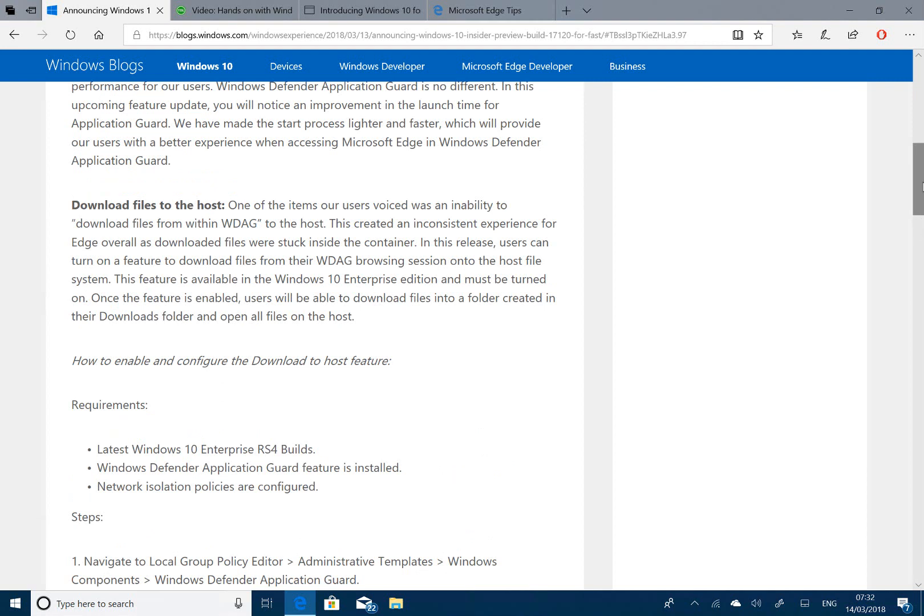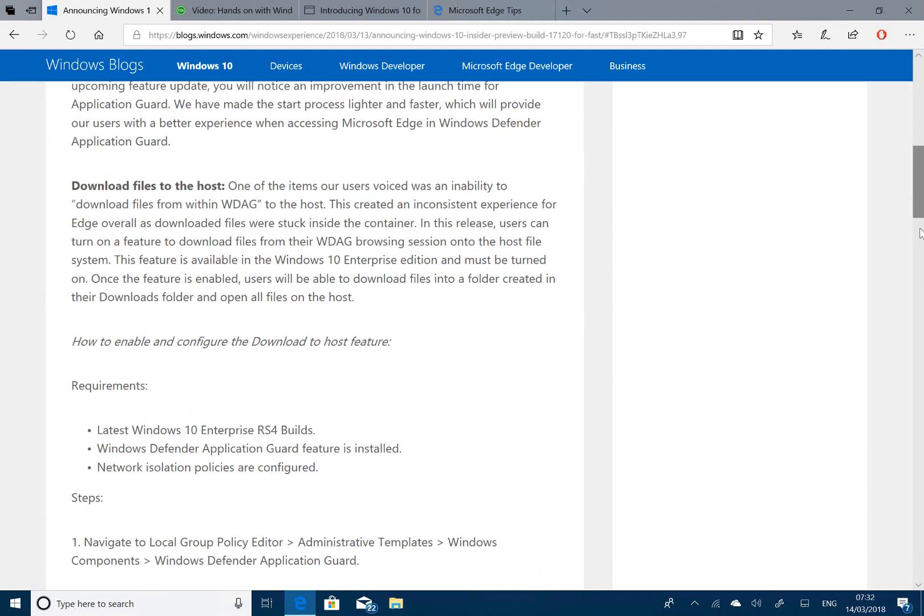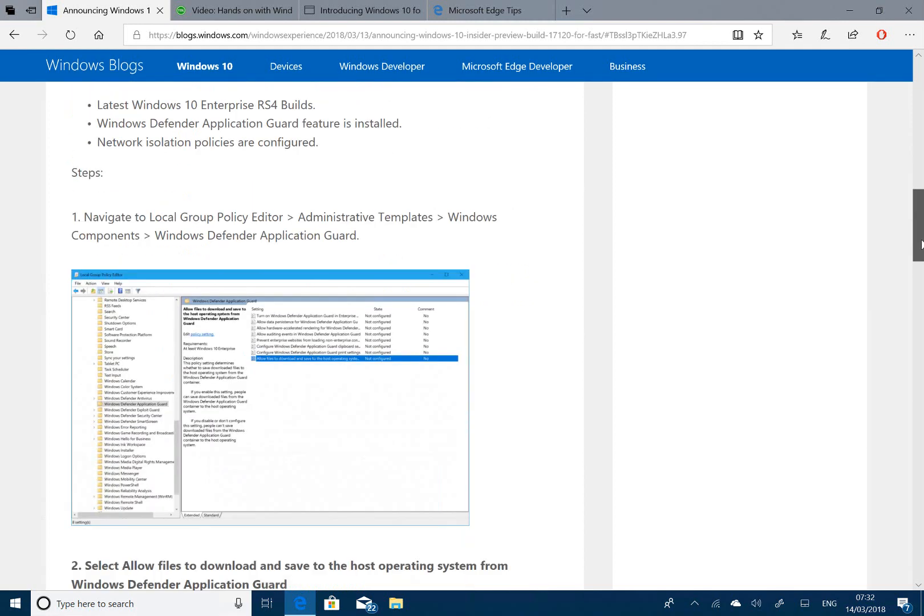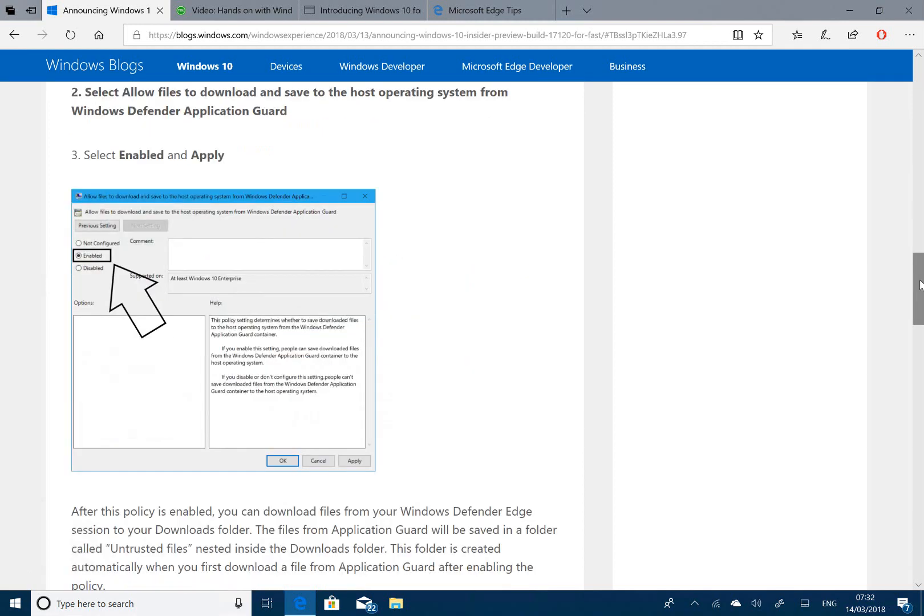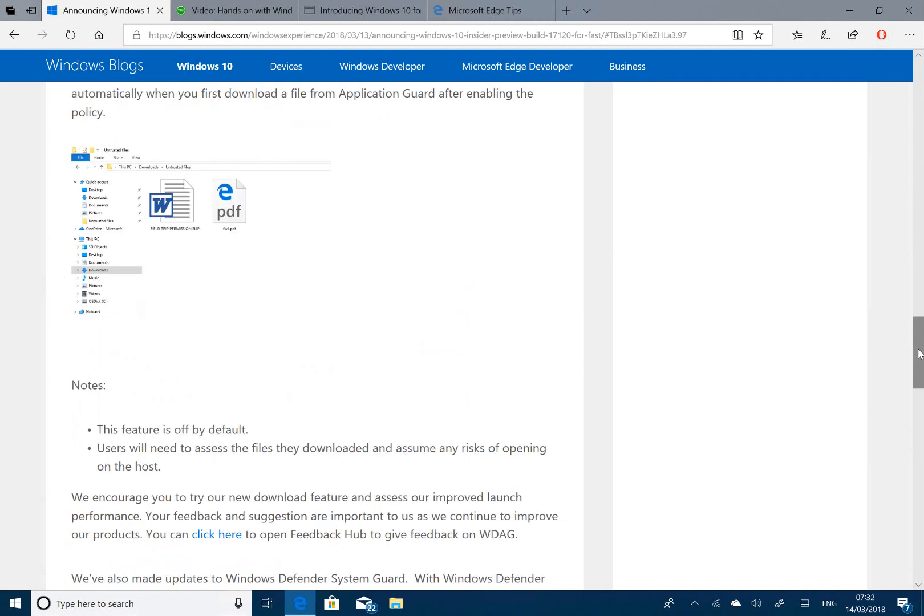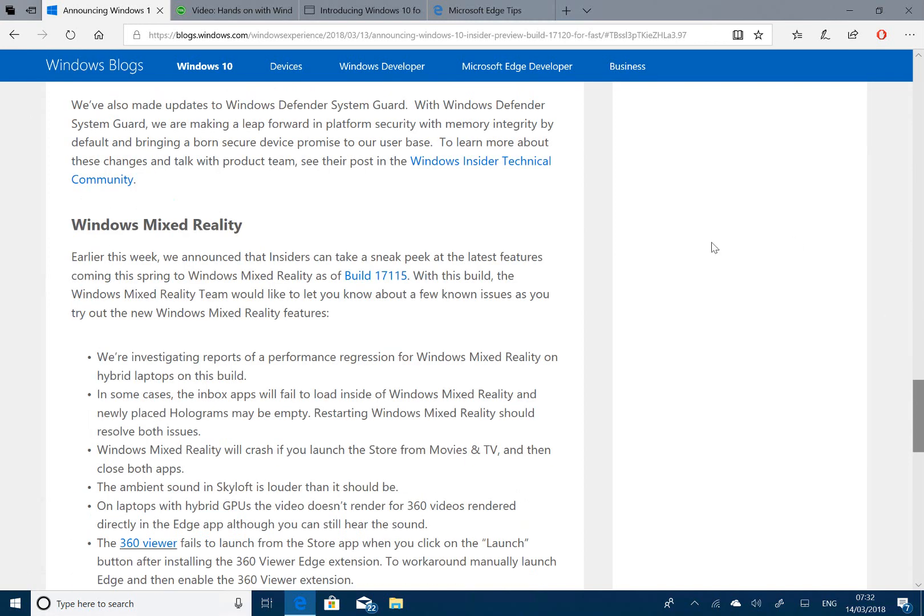But what I want to discuss in this build is - we know it's not the final build because of quite a few issues for Windows Mixed Reality users. That's the VR headsets from Microsoft. So if you're using Windows Mixed Reality, I would avoid this build because there are quite a few issues.